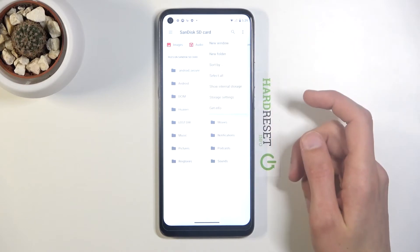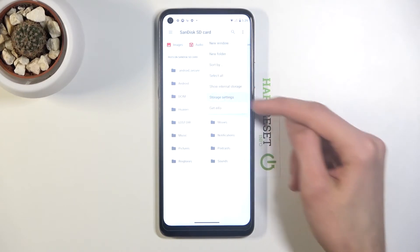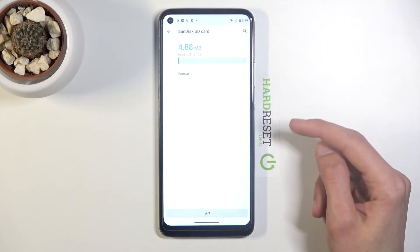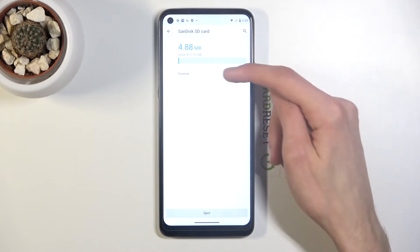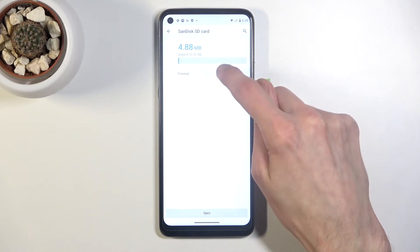From here we're gonna tap on the three dots, go to storage settings, and from here you should see the format option. So let's tap on it.